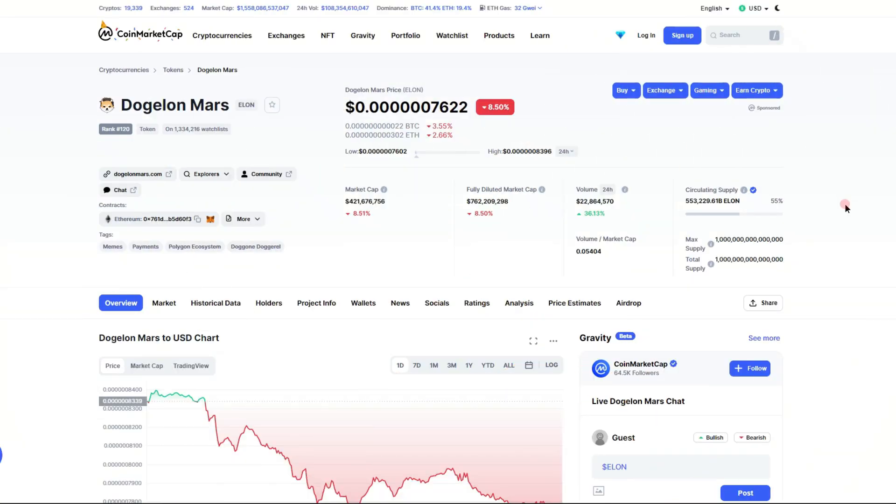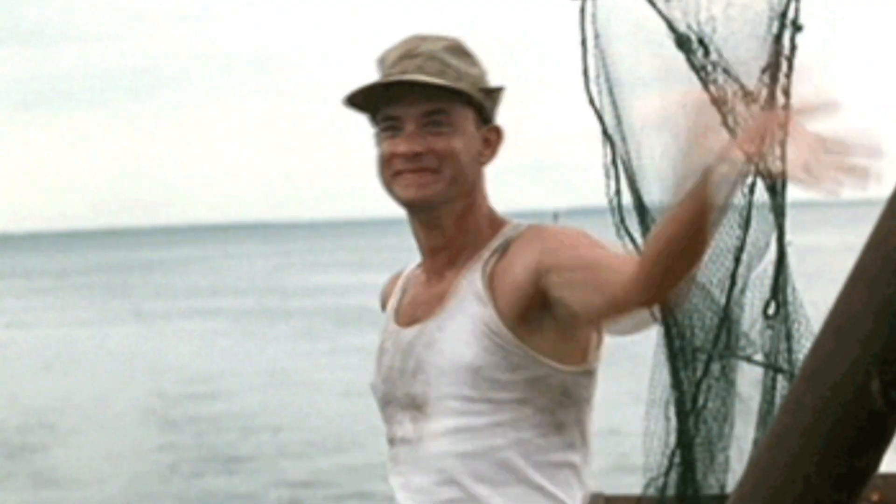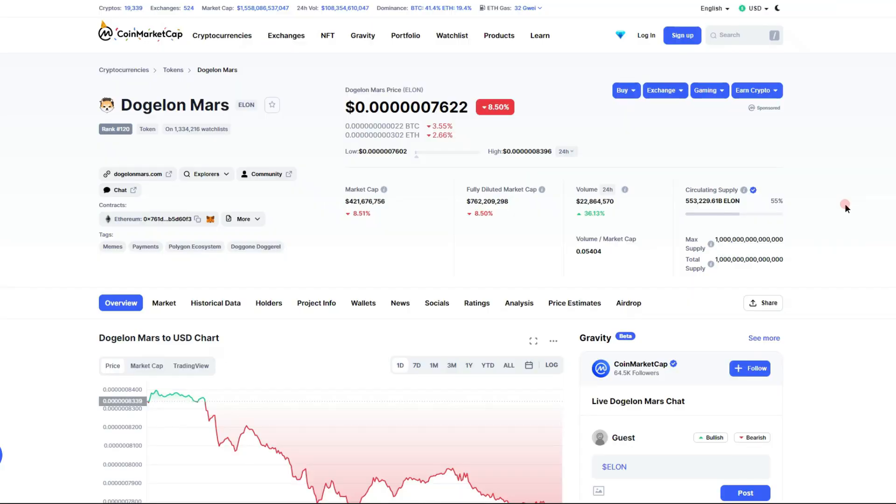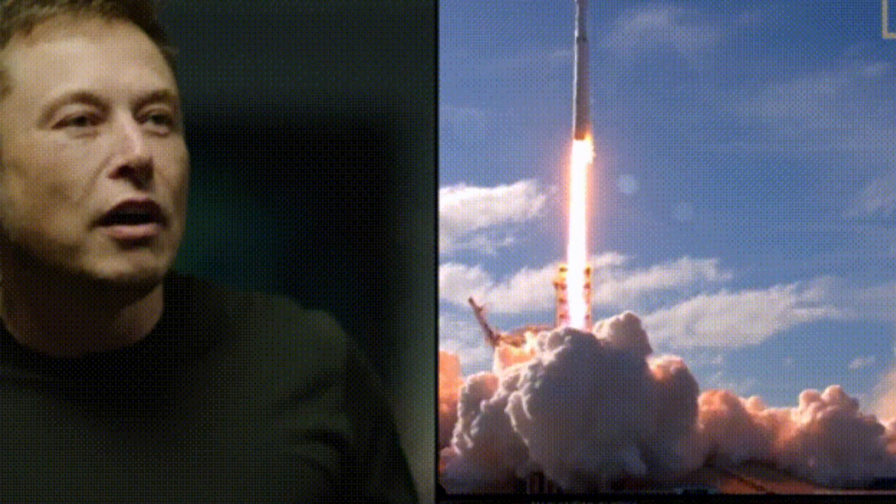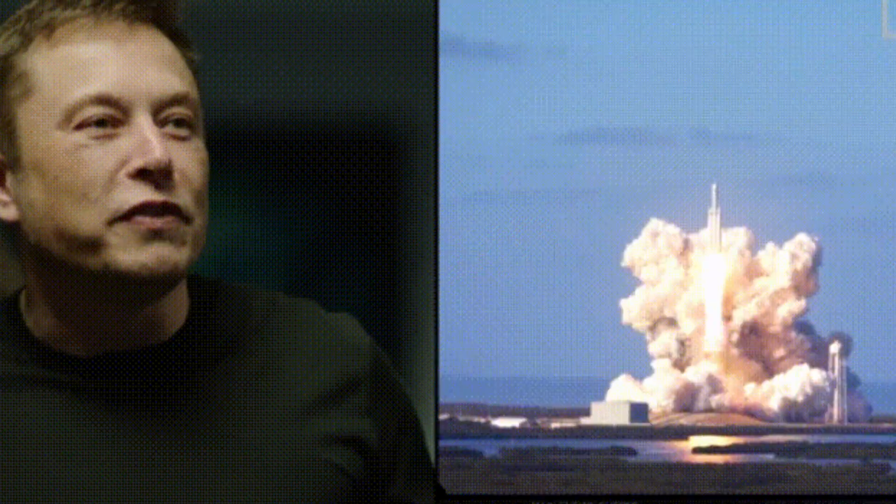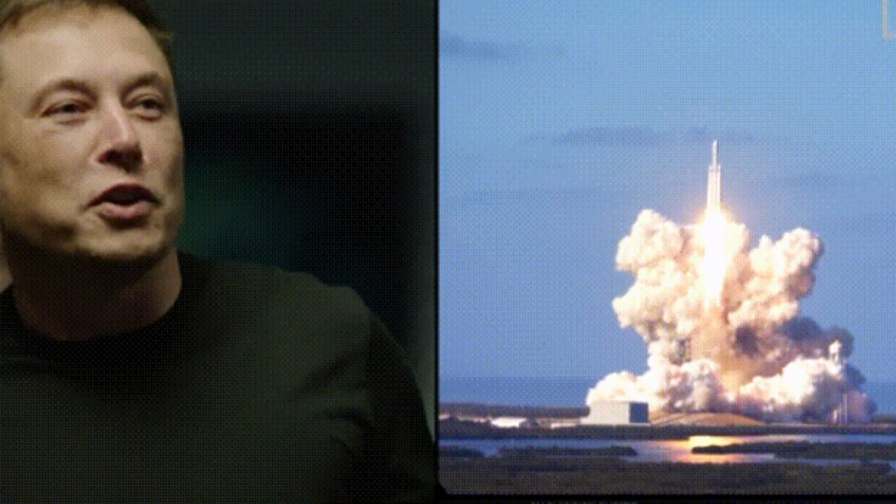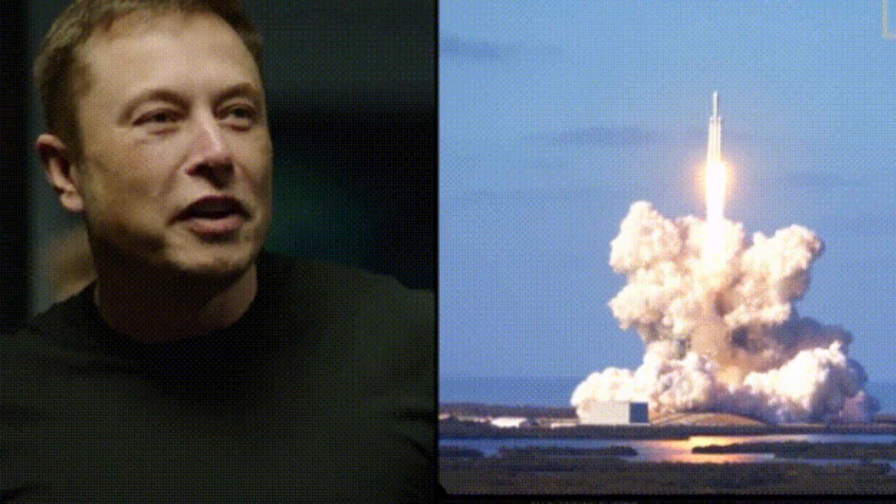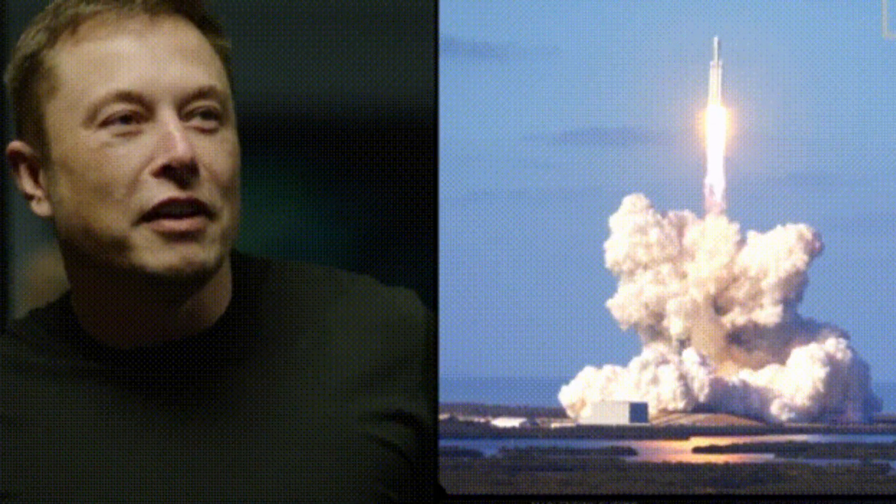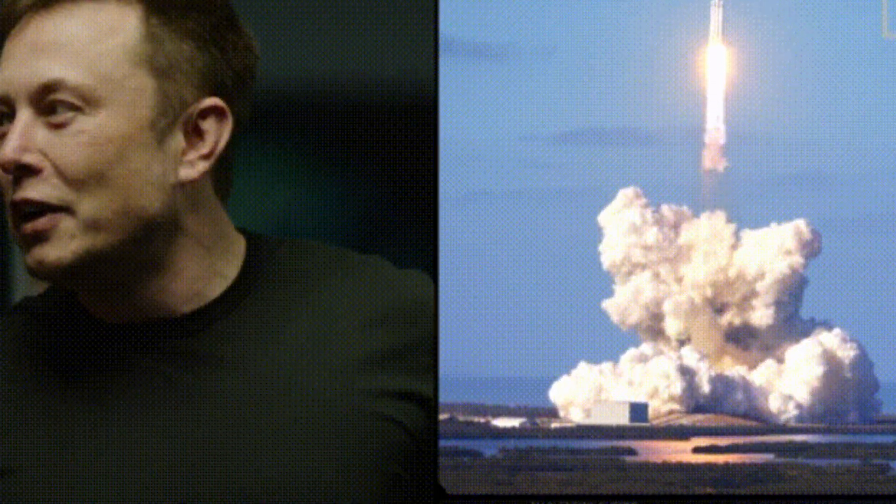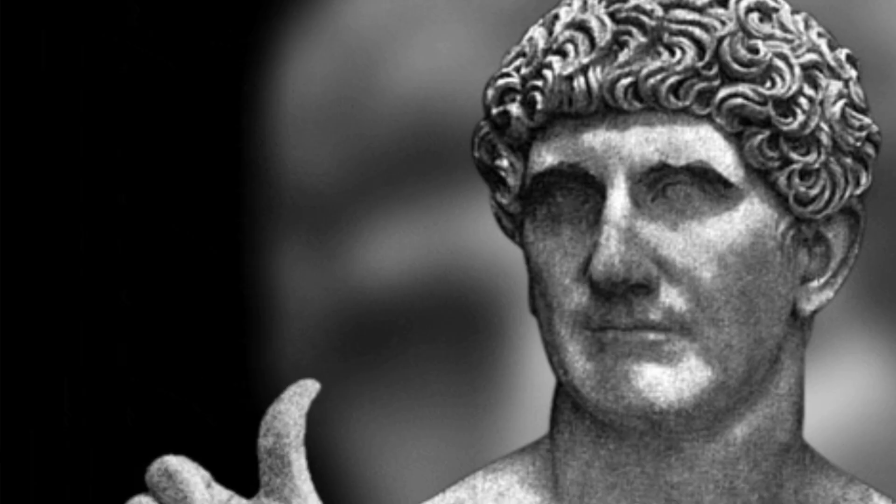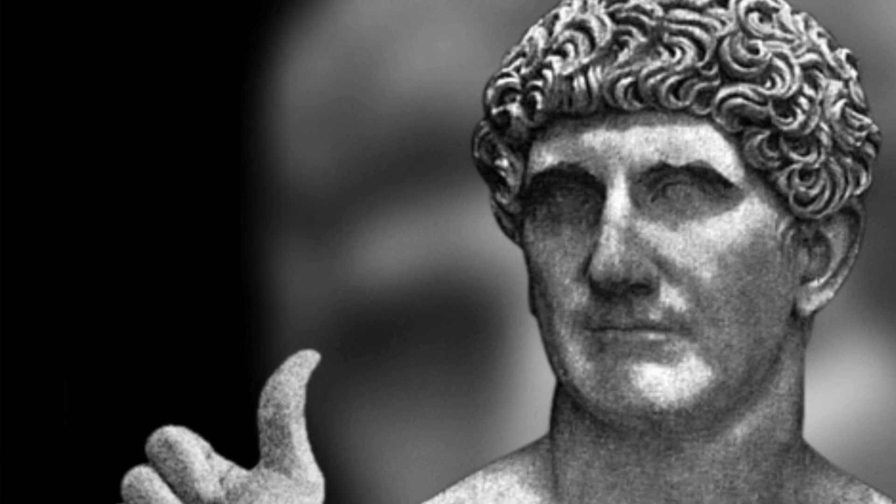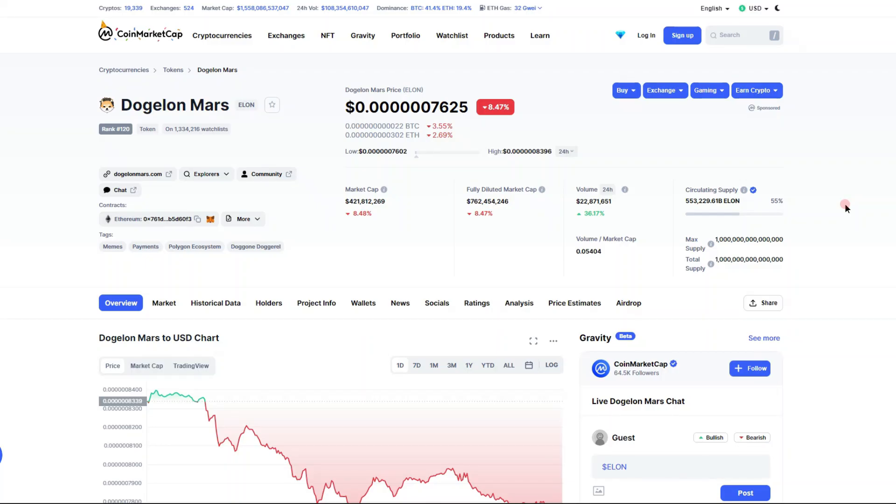What is up Elon holders, welcome back to my channel. I'm back with the latest and greatest on the Dogelon Mars token, ticker symbol ELON. Before we get into it, I'm not a financial advisor, nothing I say is financial advice, just giving you my opinion. Definitely drop a big like on this video to help the promotion with the Dogelon Mars project.